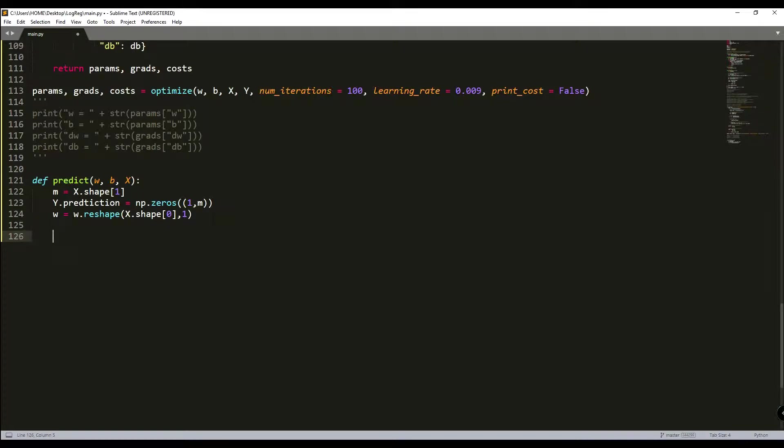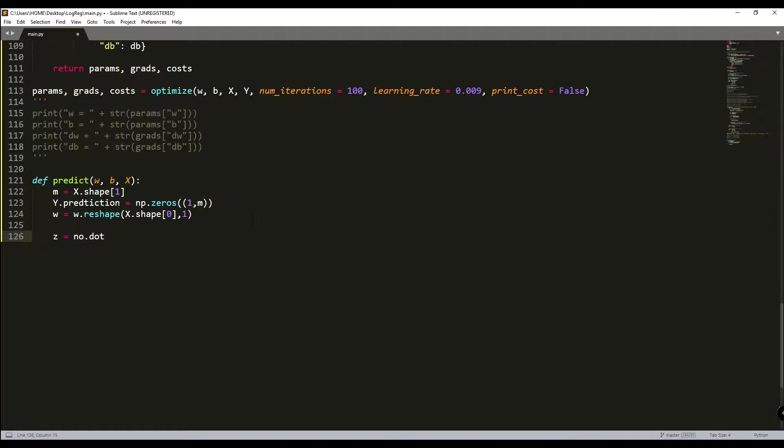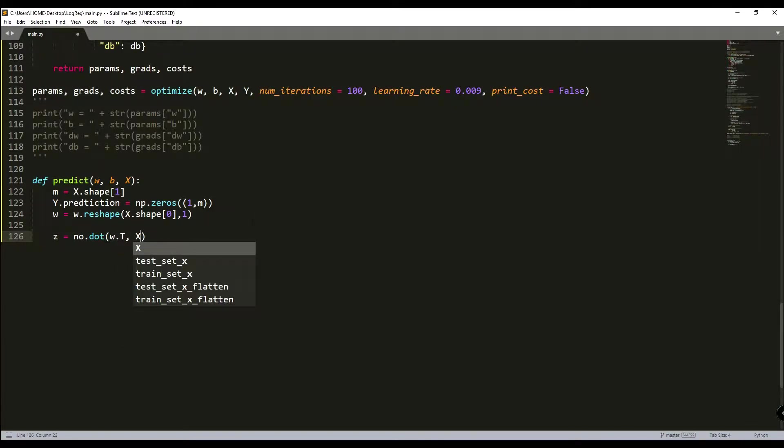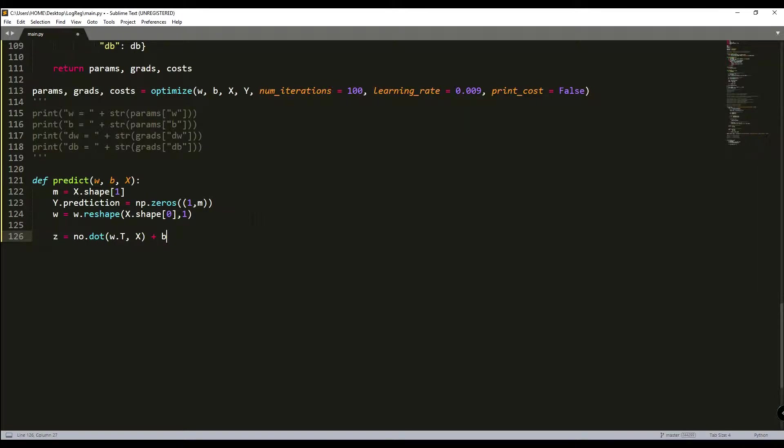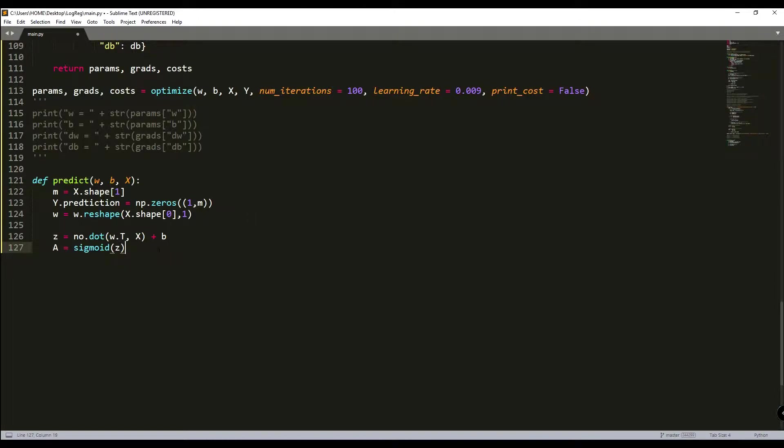And now we can calculate our Z. So it's same as in forward propagation. So it will be numpy dot and here will be W dot T and X plus B. And here is simply A equal to sigmoid Z. That's it.